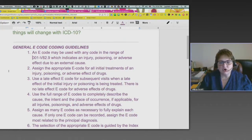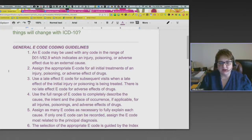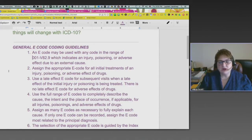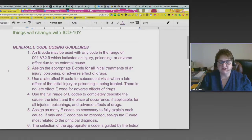An e-code may be used with any code in the range of 001 to V82.9, which indicate an injury, poisoning, or adverse effect due to an external cause. Assign the appropriate e-code for all initial treatments of an injury, poisoning, or adverse effect of drugs. E-codes are not used for subsequent visits — they're only used on initial visits.